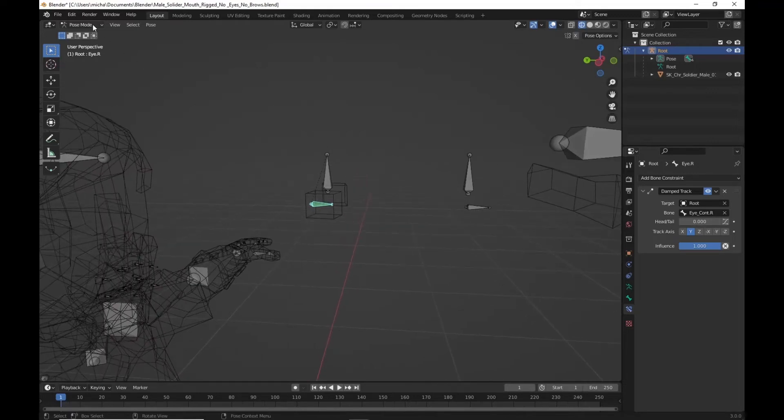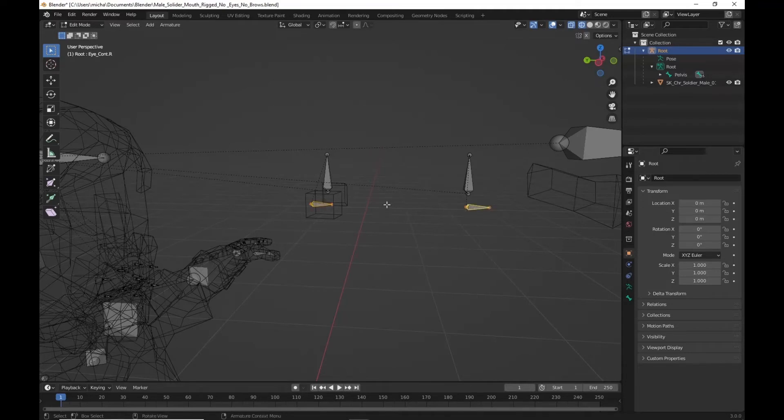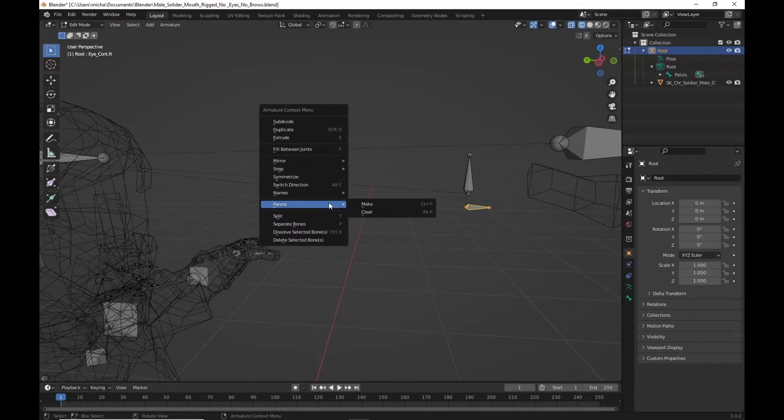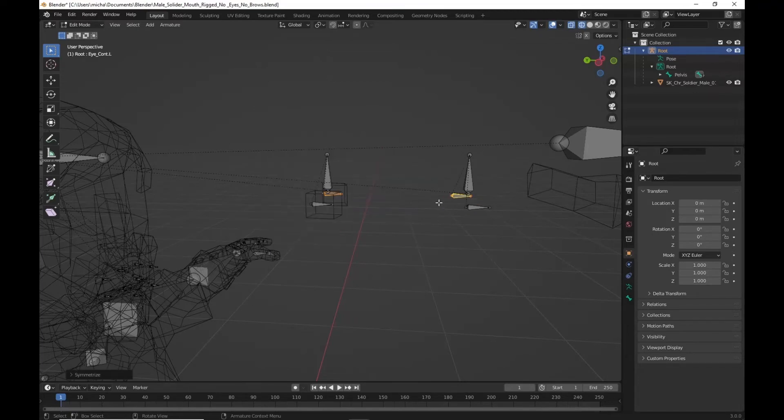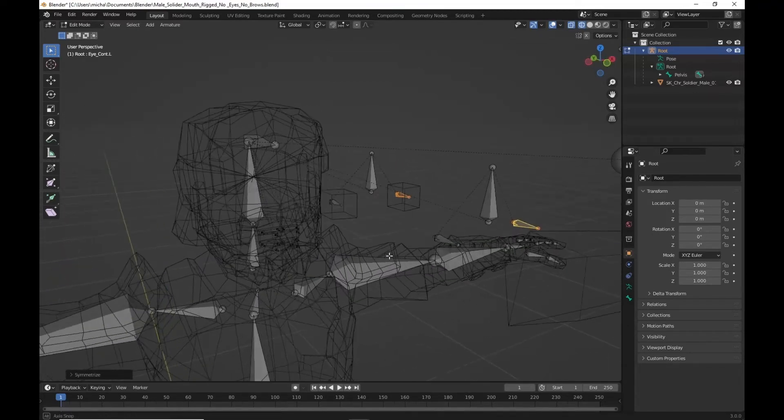We'll go back into edit mode. Shift select our two eye bones here. Right click. Symmetrize. And now we should have a duplicate on the other side.